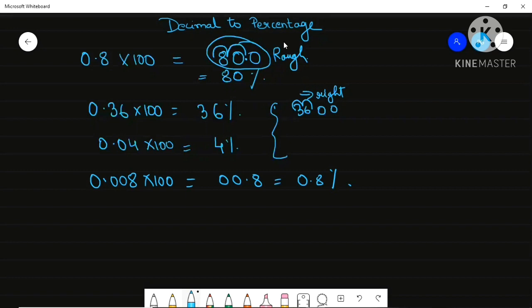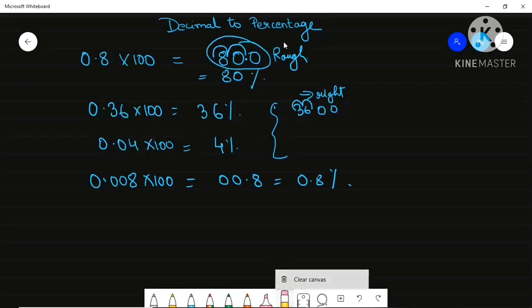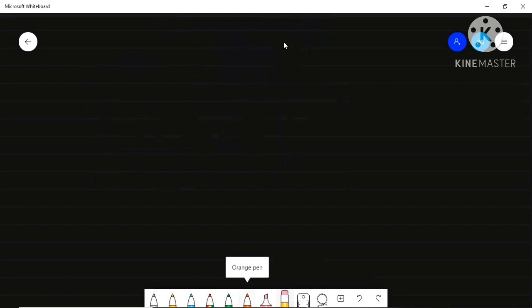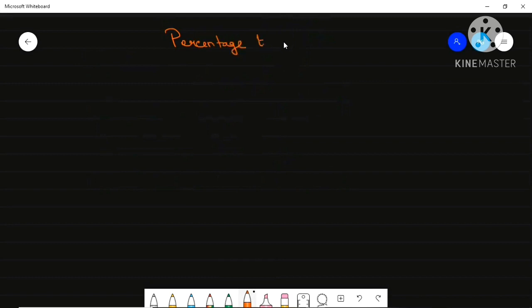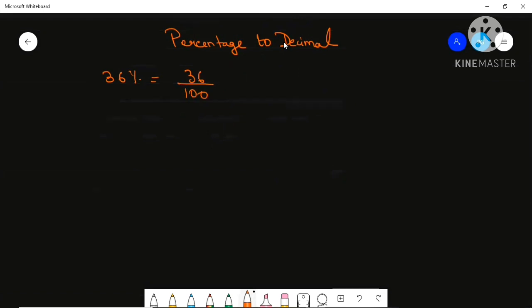That's all for decimal to percentage — you just have to multiply by 100. Now I will show you how to convert a percentage to a decimal. Let me take one sum: for example, 36%. Whenever there is a percentage sign, that means you have to divide by 100.